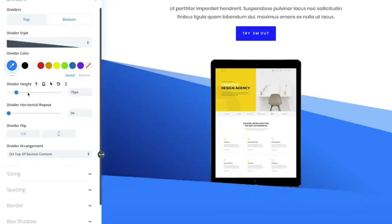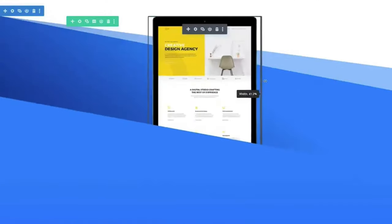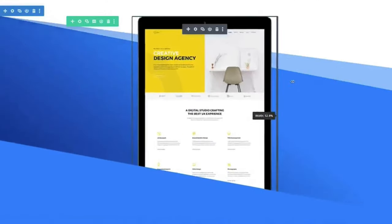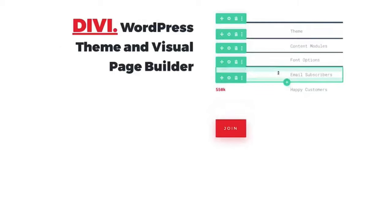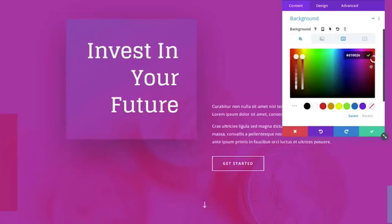The Divi theme is one of the best WordPress themes on the planet. The reason for this is because of the easy-to-use visual builder, which allows complete beginners to simply build their own sophisticated and professional website with WordPress.